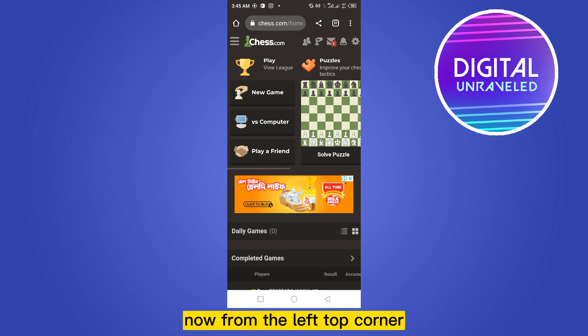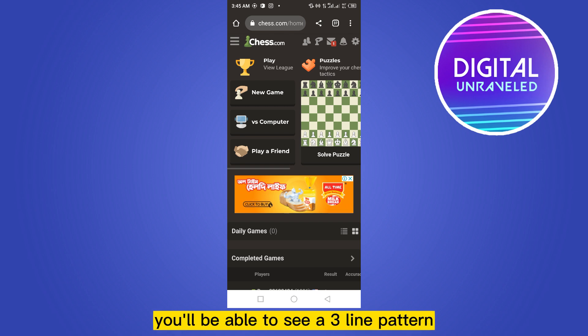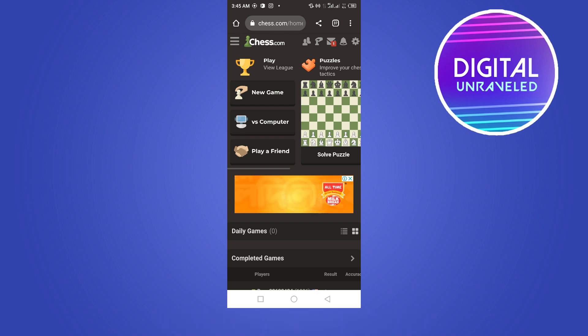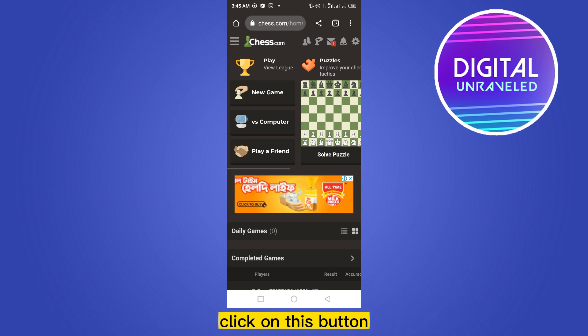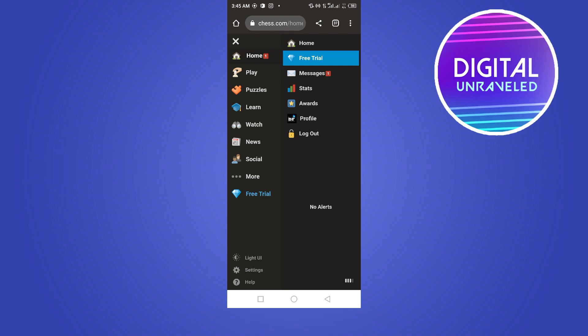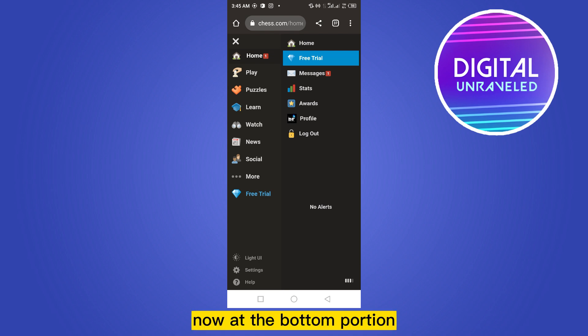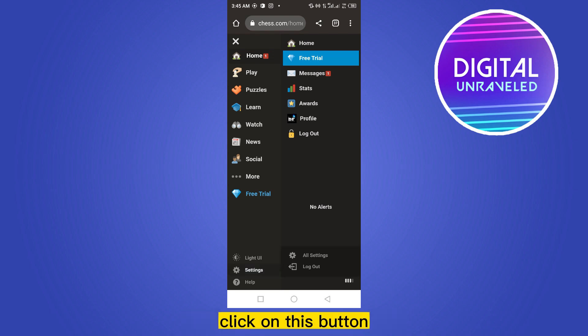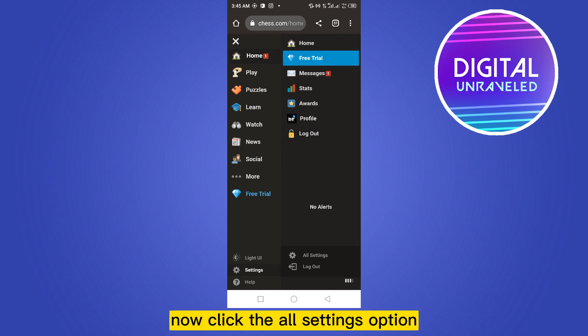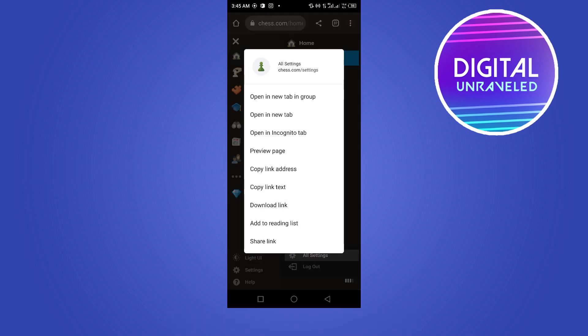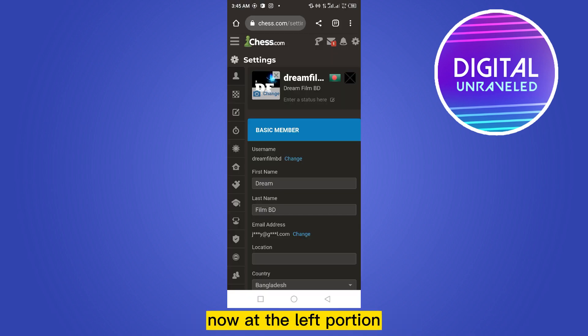From the top left corner you'll be able to see a three-line button — click on this button. Now at the bottom portion you will find an option called Settings — click on it. Now click the All Settings option.